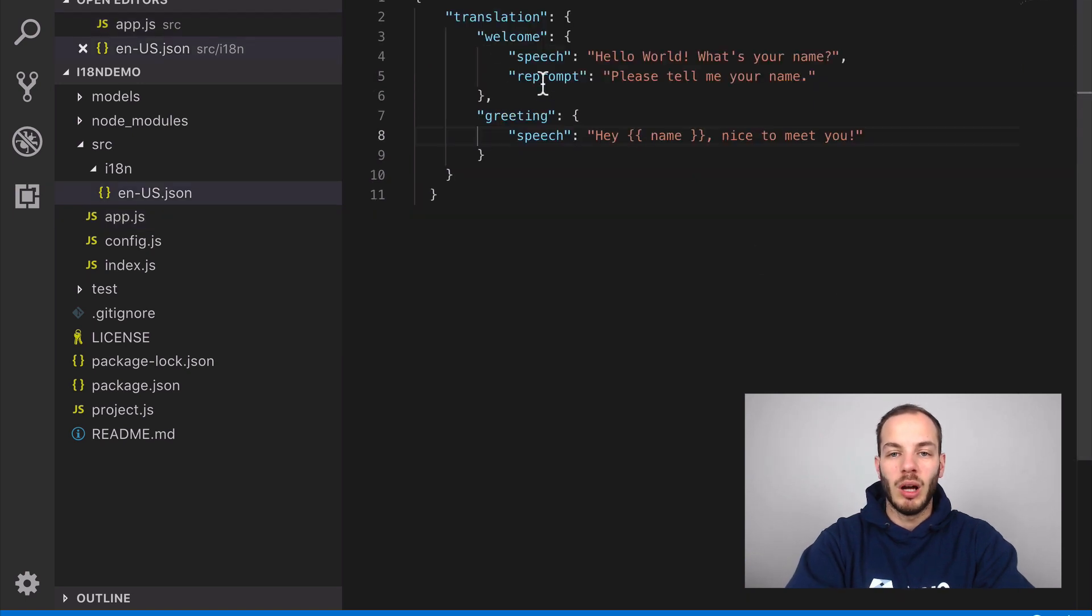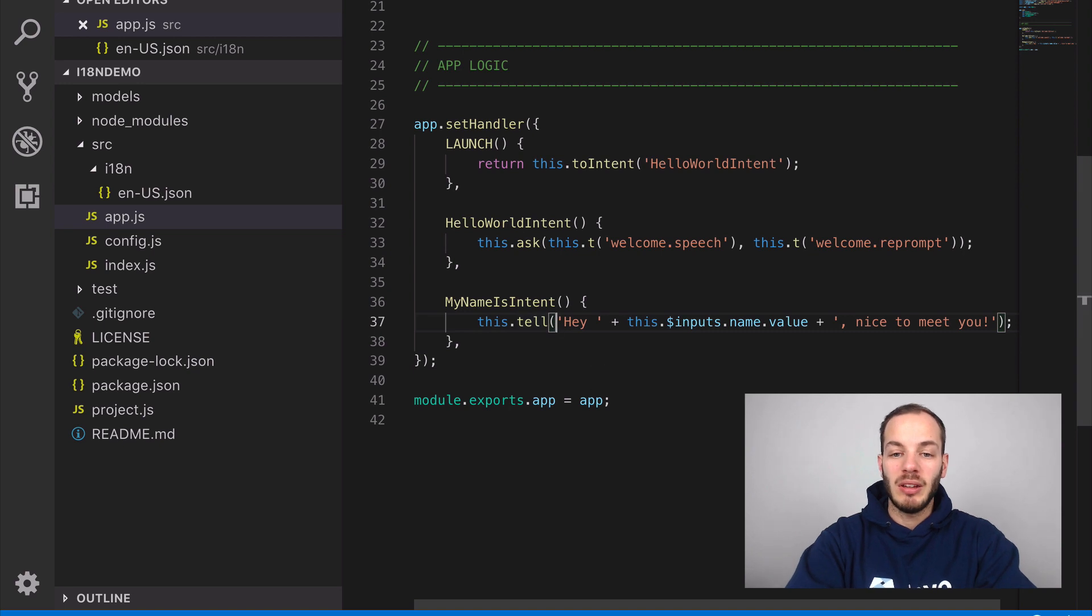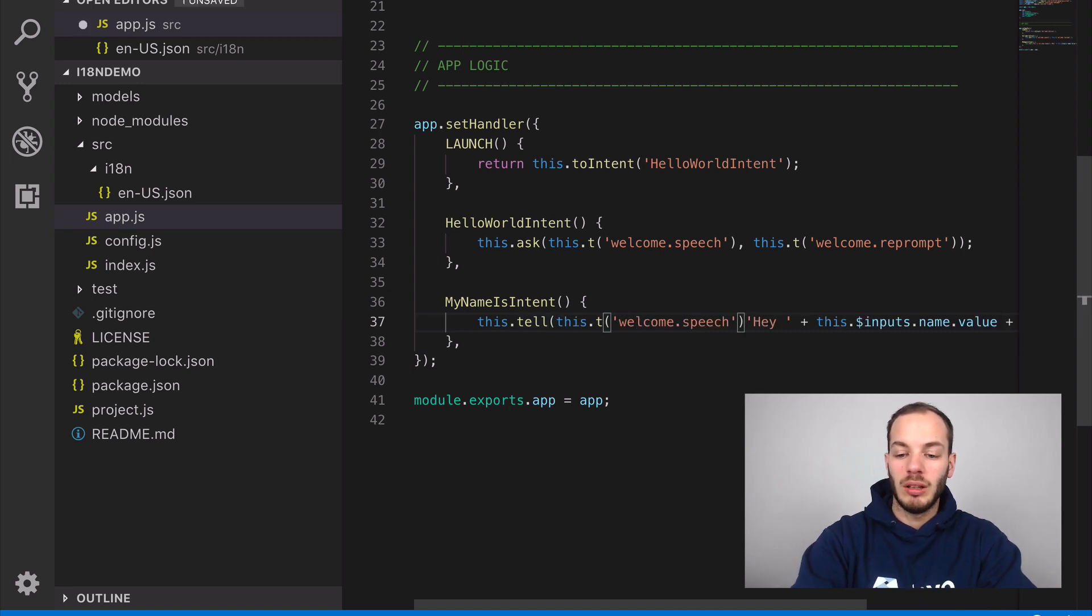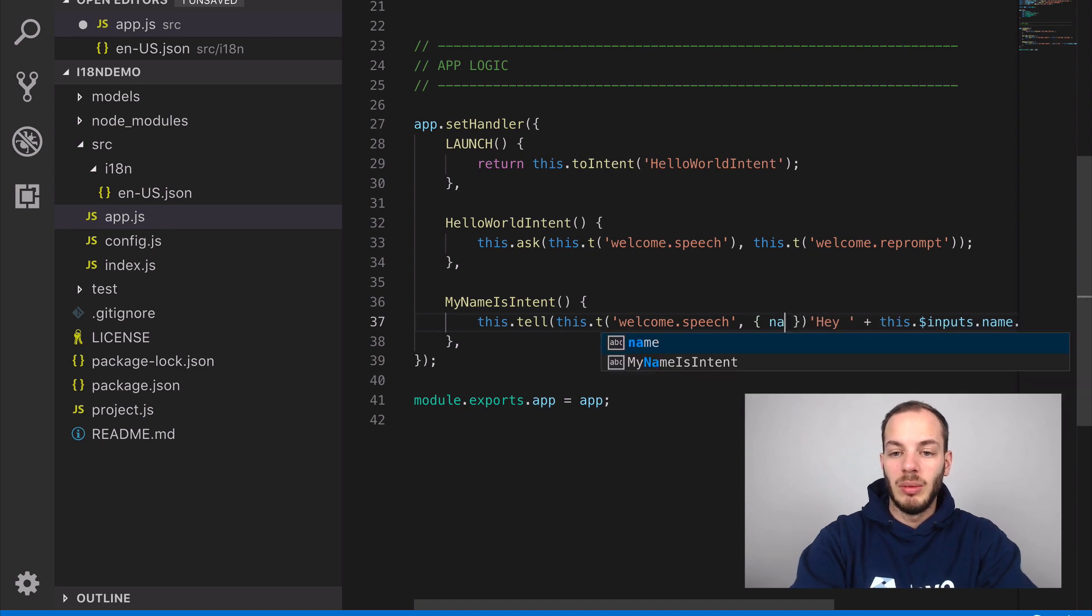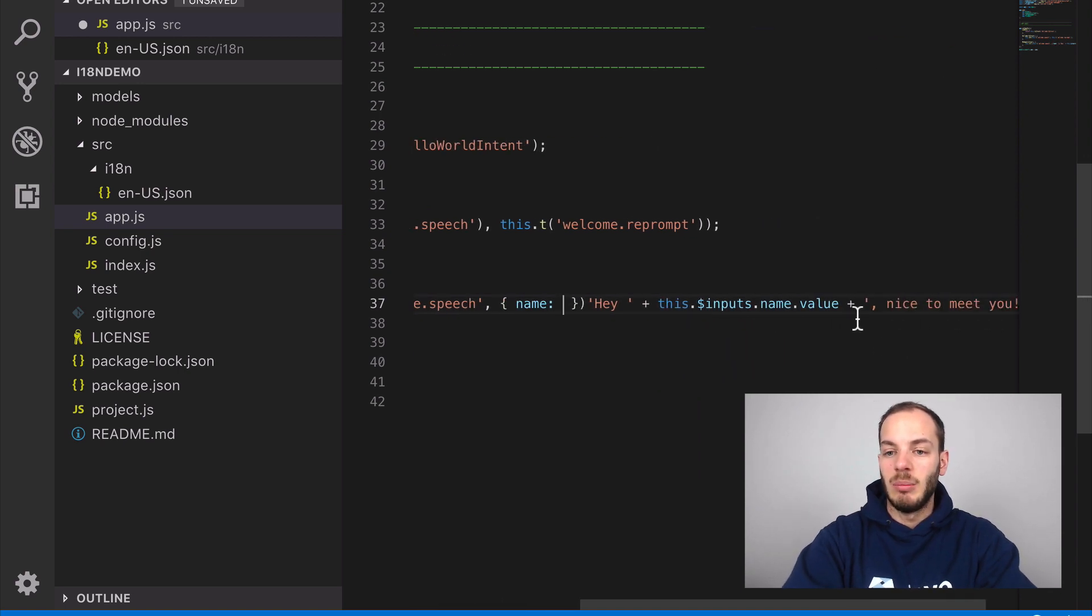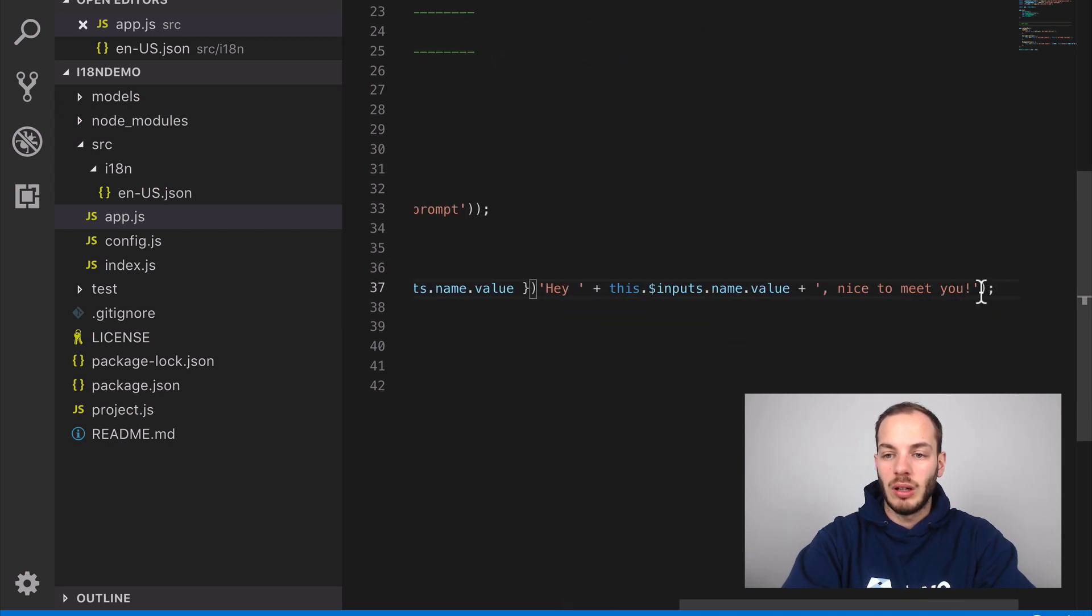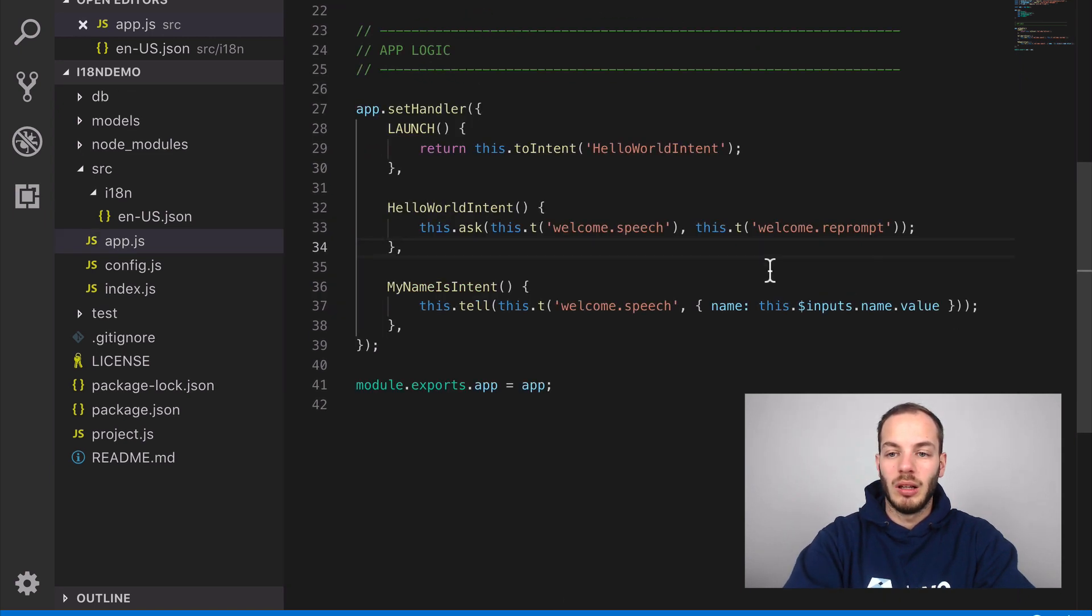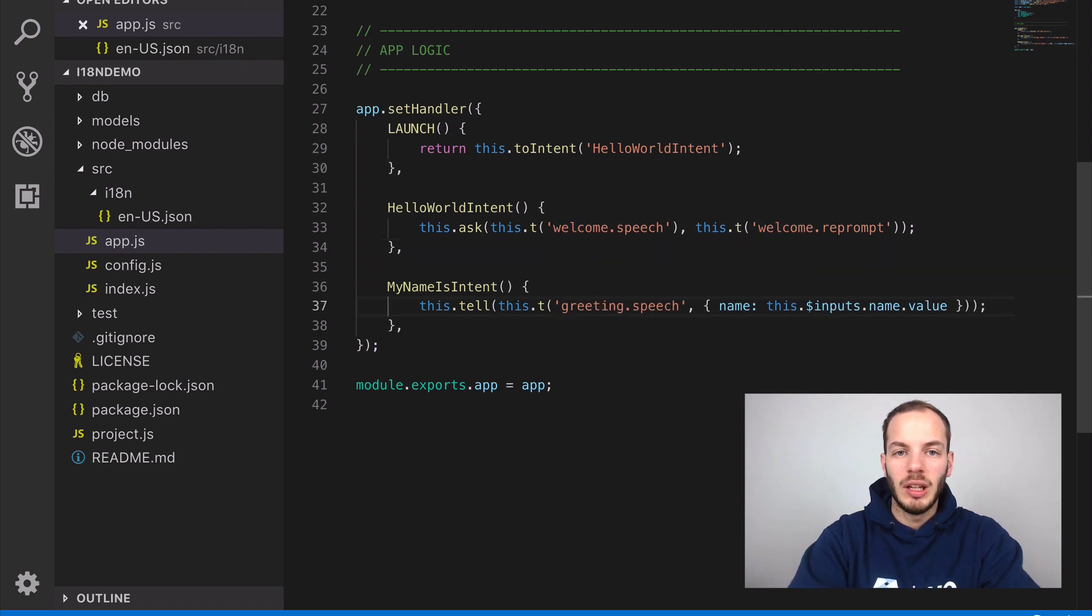Okay so this is how it looks like. This looks for the welcome.speech and the welcome.reprompt. And for the my name is intent there's one more thing we need to do, we need to pass some additional variables and we can just pass the name here and that should work as well. And of course we have to rename this to greeting.speech.